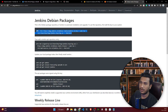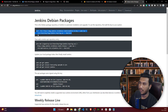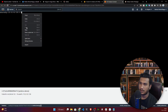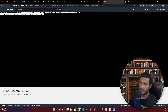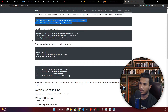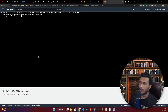The first command adds a key to your system so that when you install Jenkins, it can authenticate and pull the repository correctly. Paste and run that command — done. Now copy and paste the second command to add the Jenkins repository to your system.